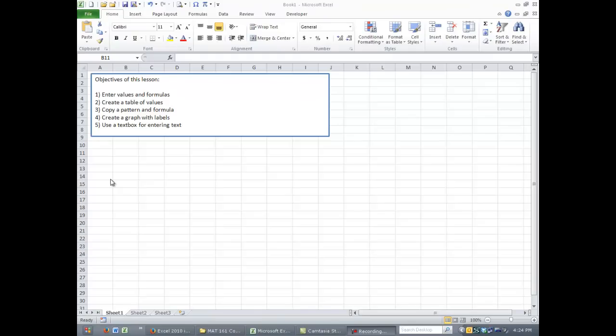How we can create a table of values and how we can copy a pattern and formula, how we can create a graph and label it, and then we'll look at how you can insert a text box, which you can use for entering values.